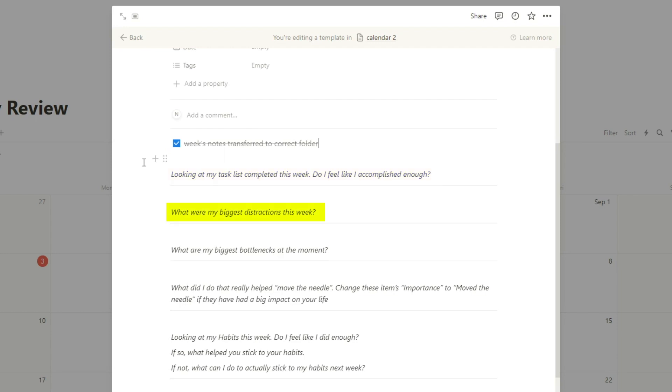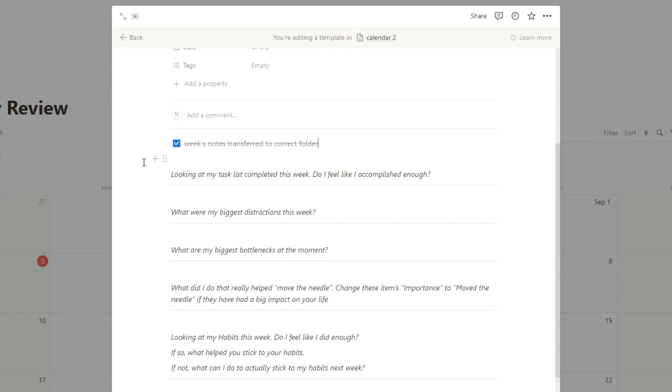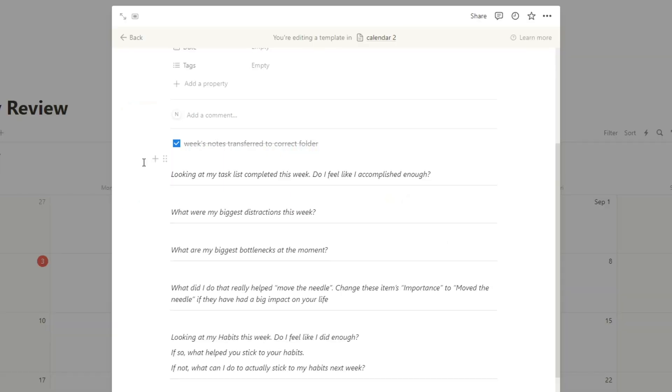What were my biggest distractions this week? What most people do is they wait till the end of the year to set a new year's resolution. Oh, I'm going to use my phone less. I like having this question in here. That way it causes me to reflect every single week. Like, oh, okay, I actually got really distracted watching YouTube.